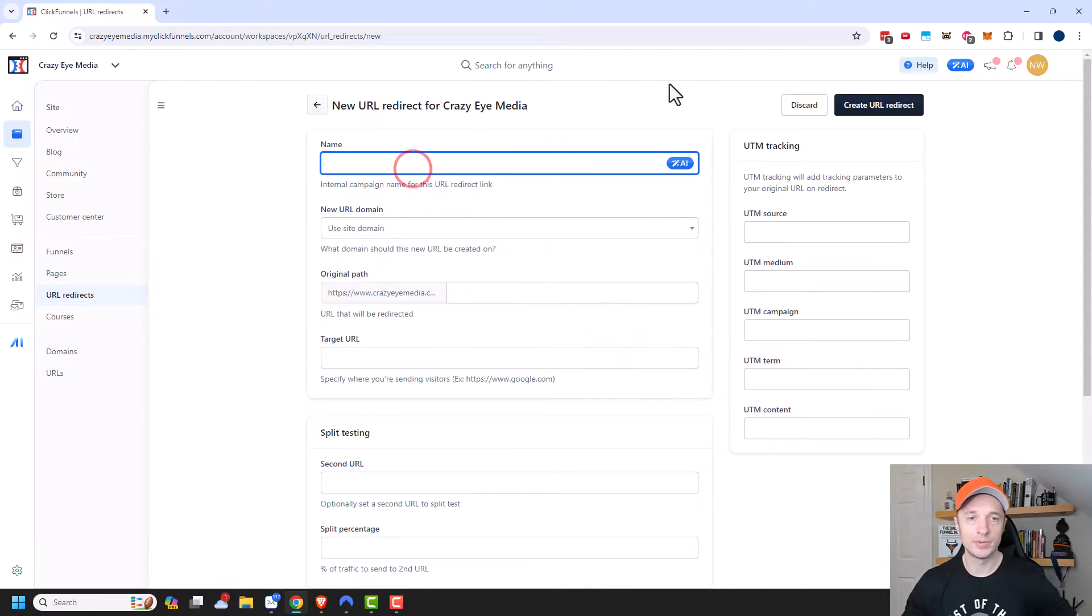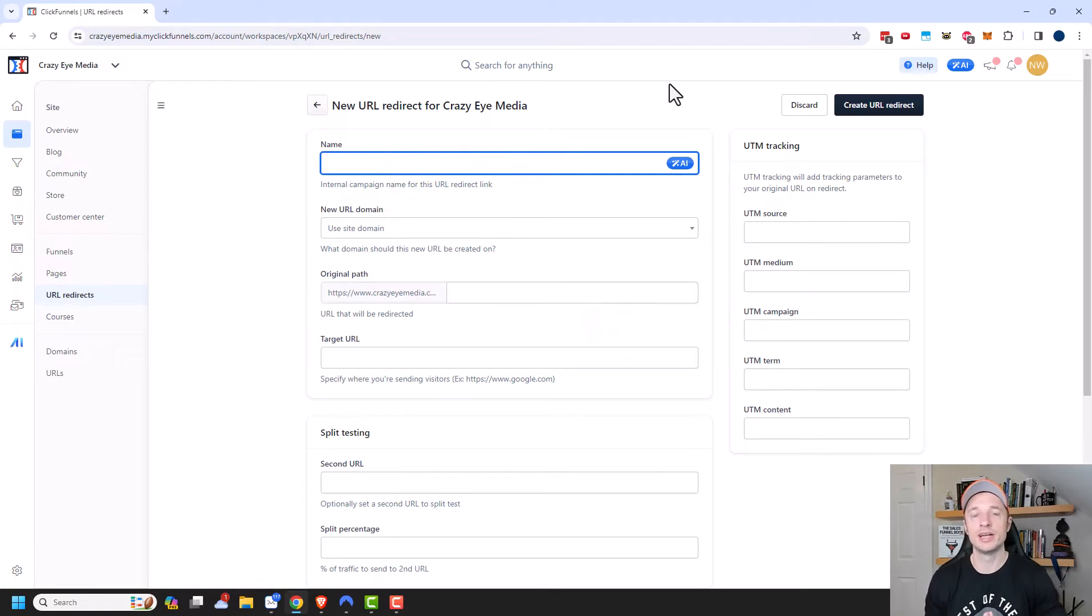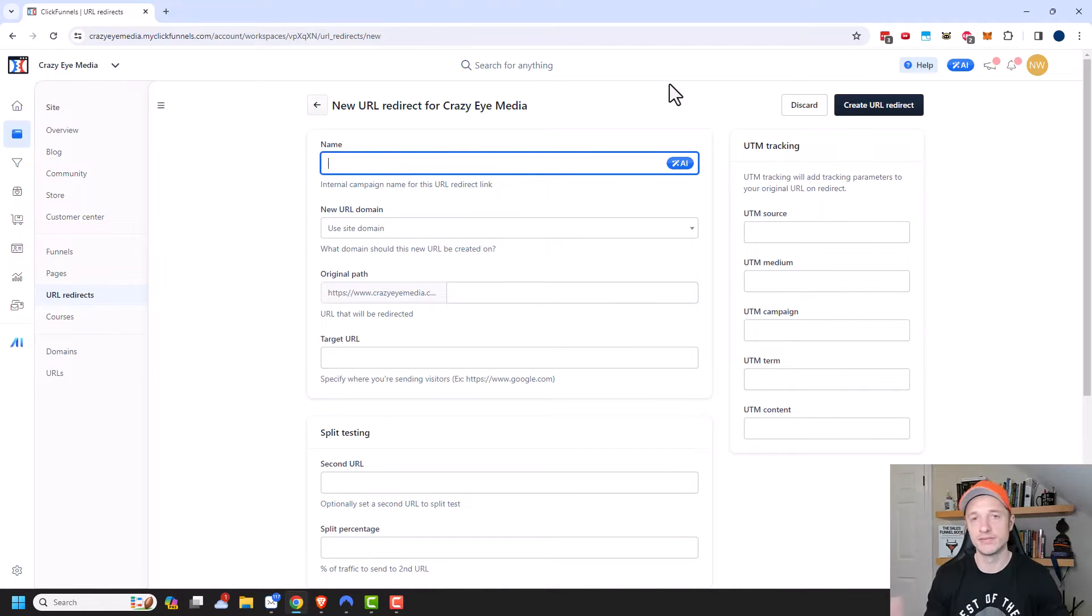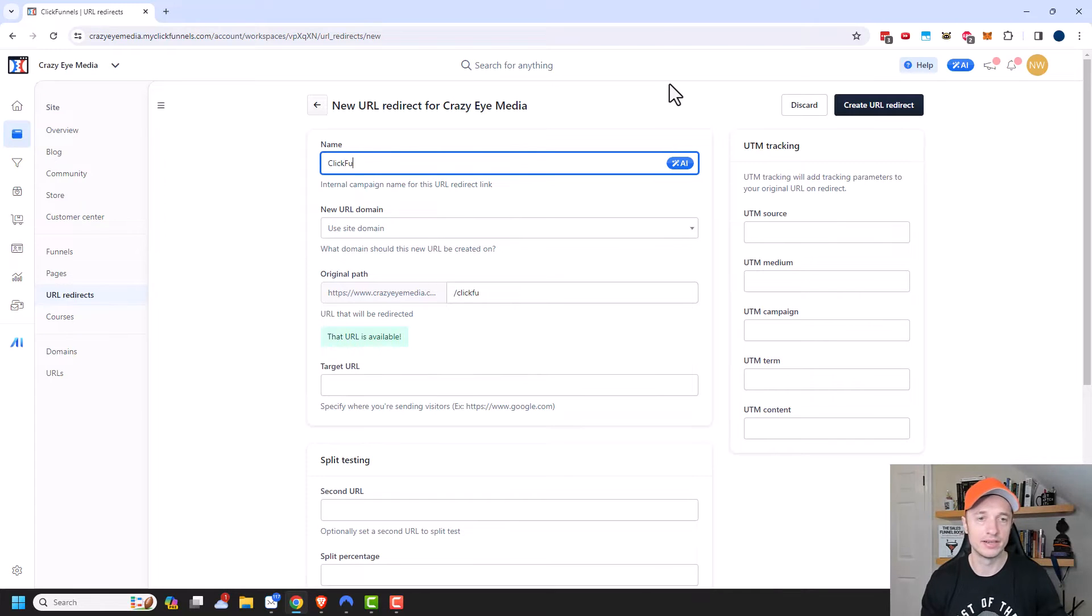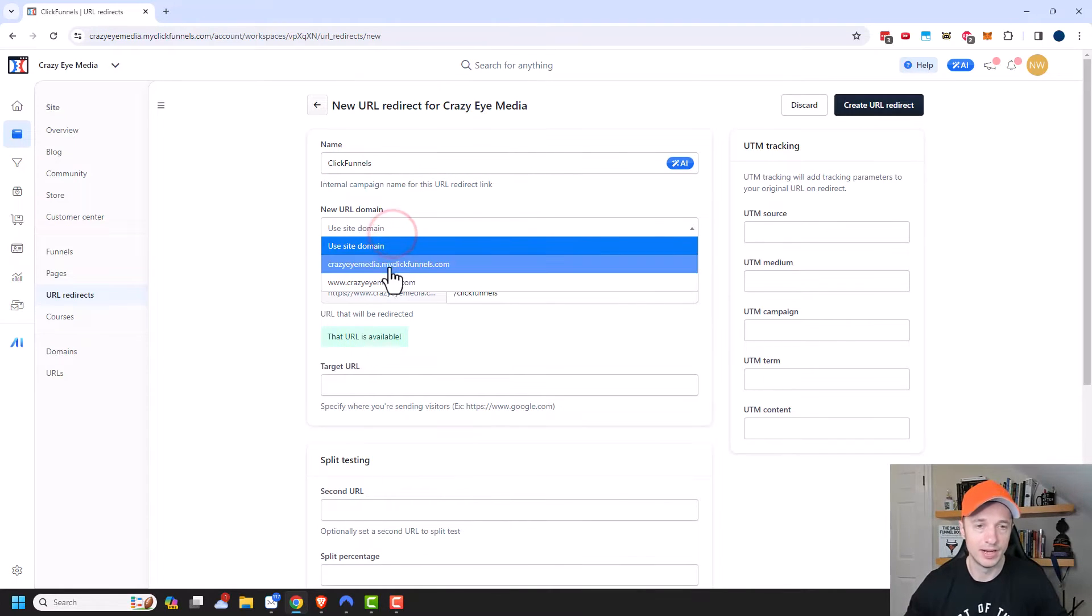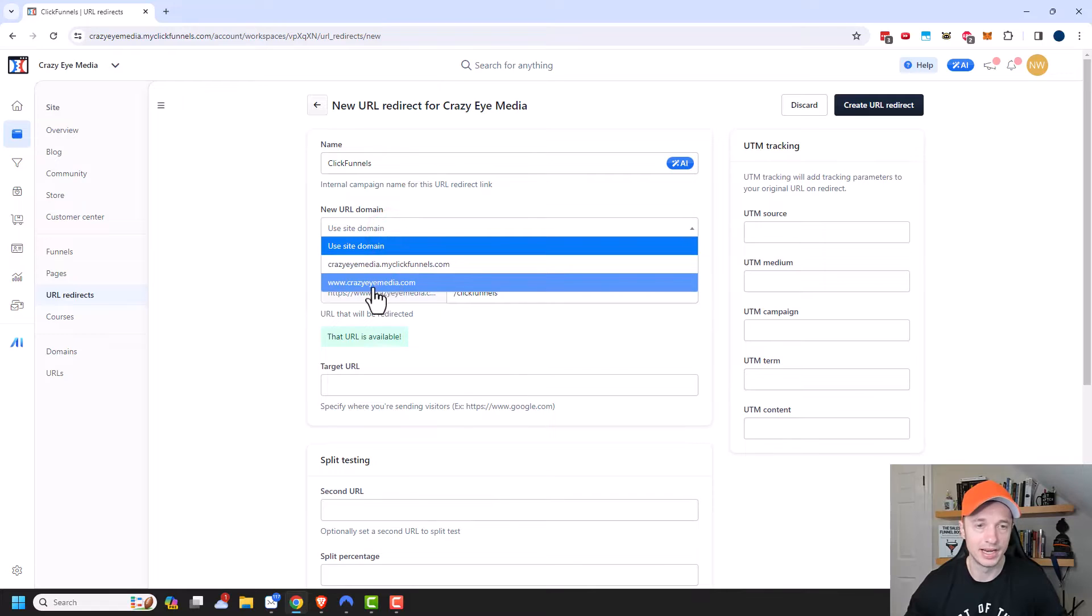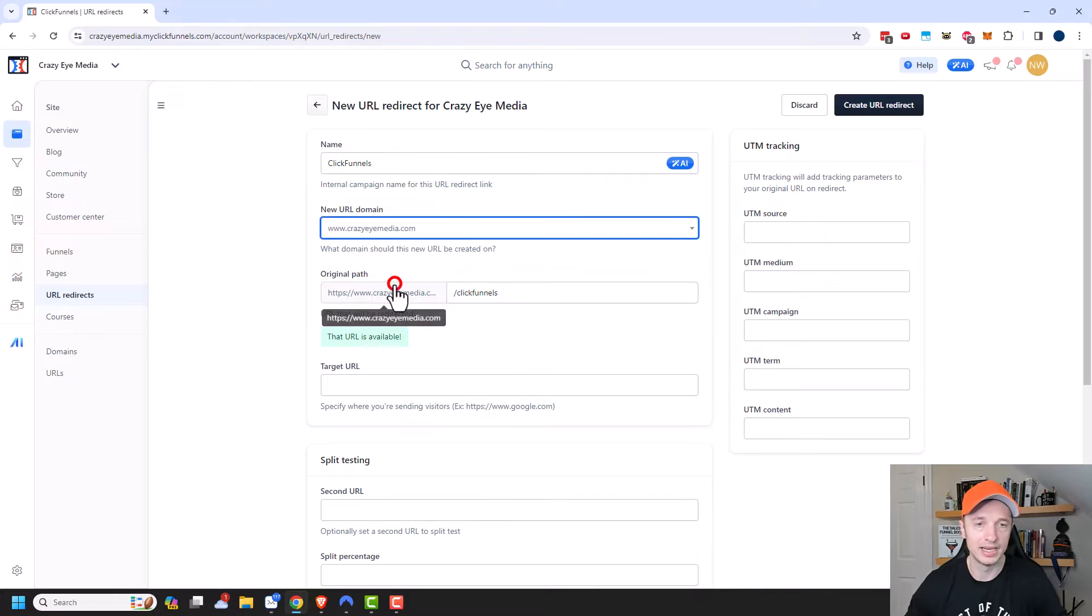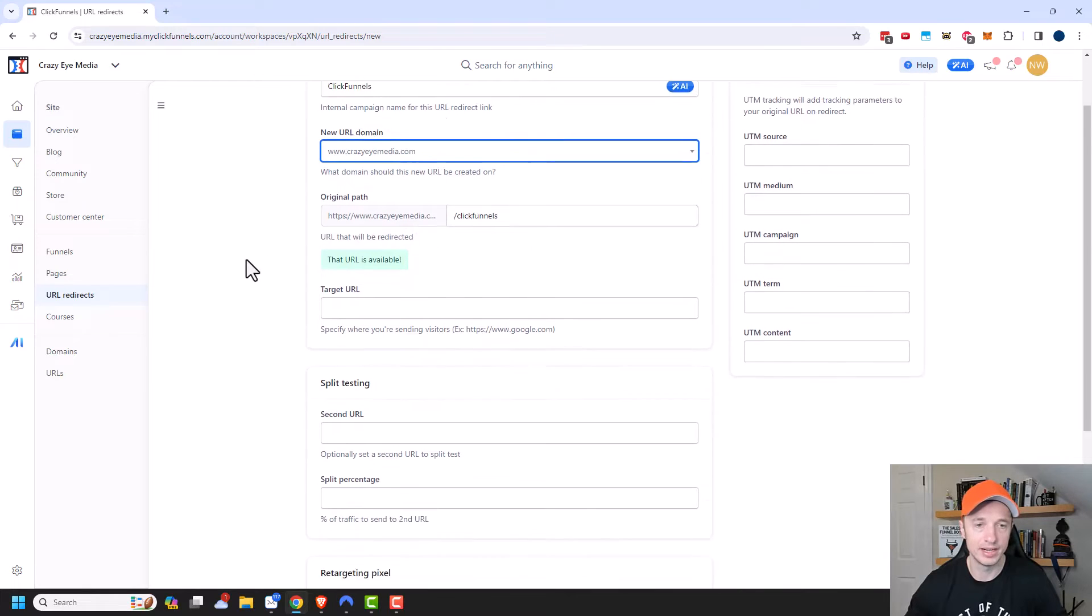And we can go ahead and come up with a name for it. So let's say that I want to create a URL redirect that's an affiliate link for my ClickFunnels affiliate. So I'll do ClickFunnels. And then I need to select my URL domain. So I'm going to go ahead and use my Crazy Eye Media domain that I've set up.